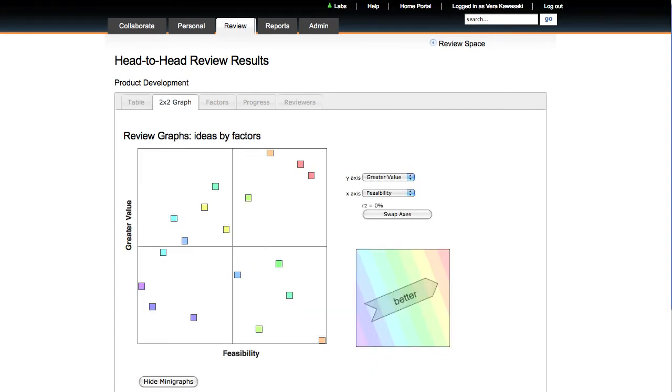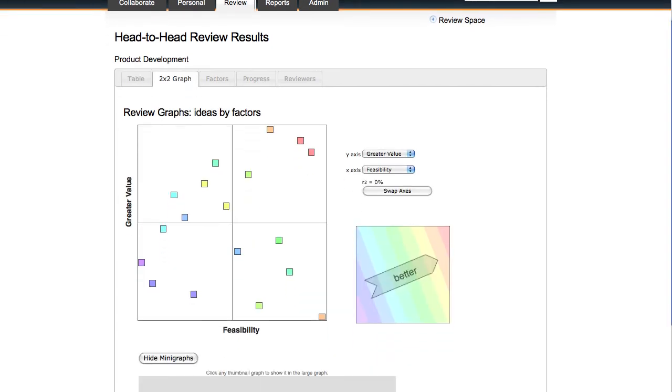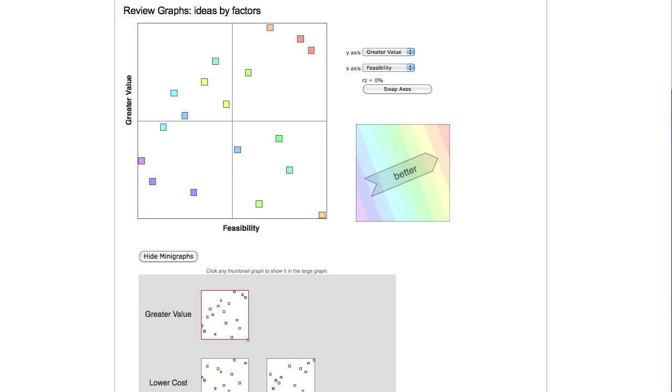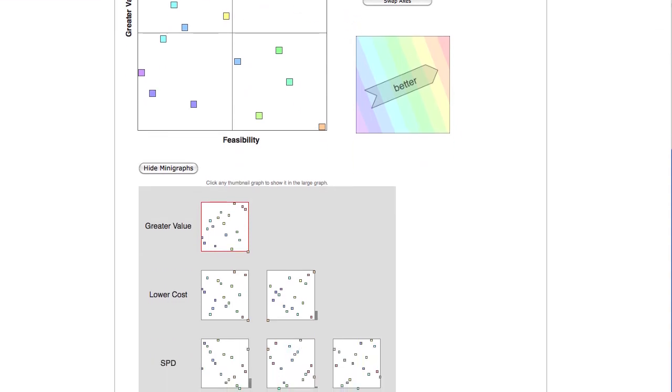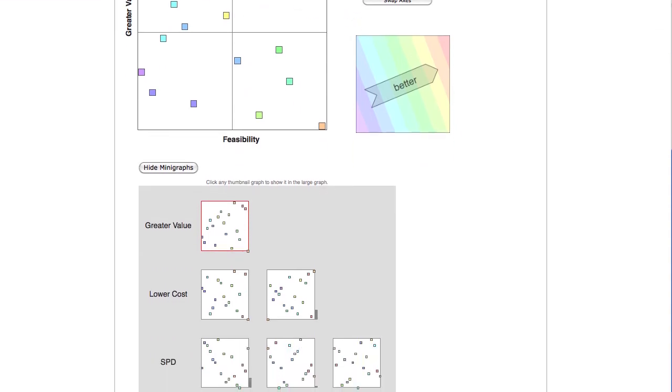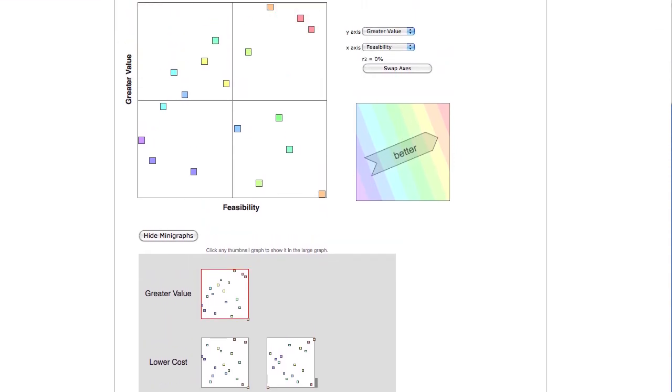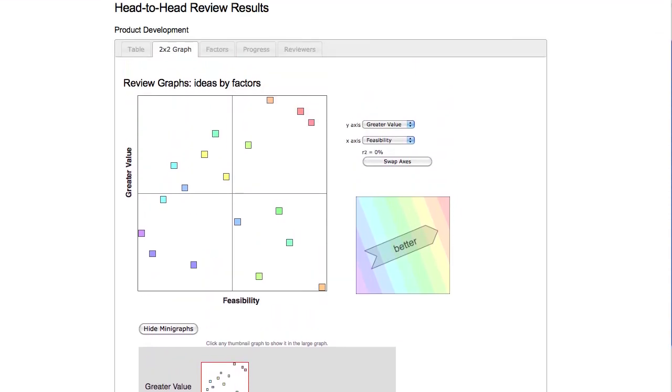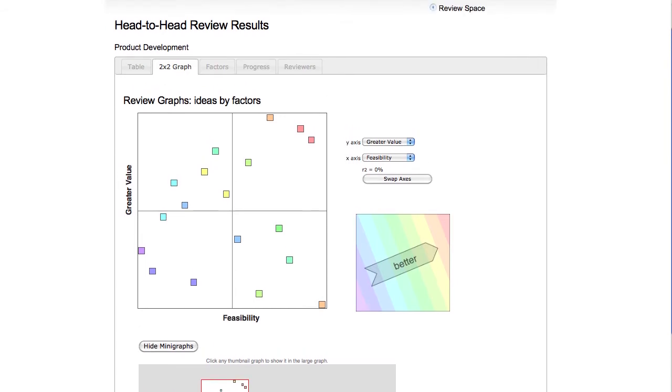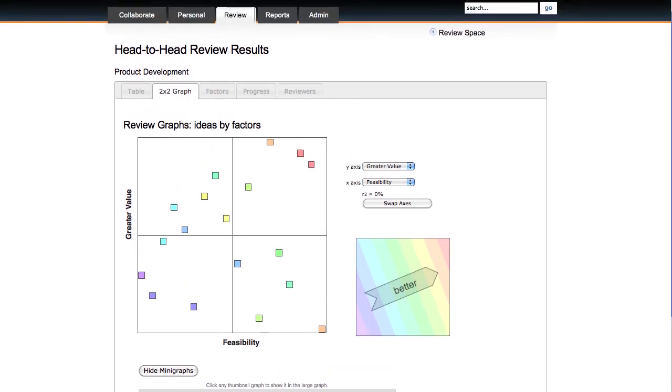Head-to-head results are also displayed as sets of two-by-two graphs, which help spot interesting outliers and gives an easy way to notice trends in the reviews.